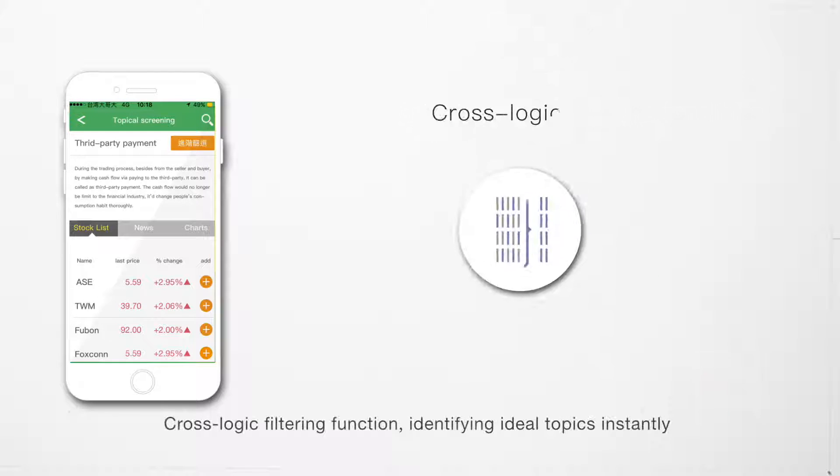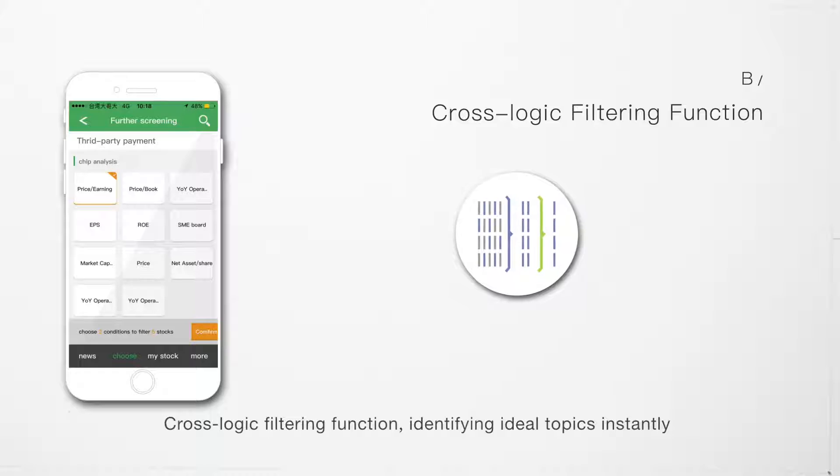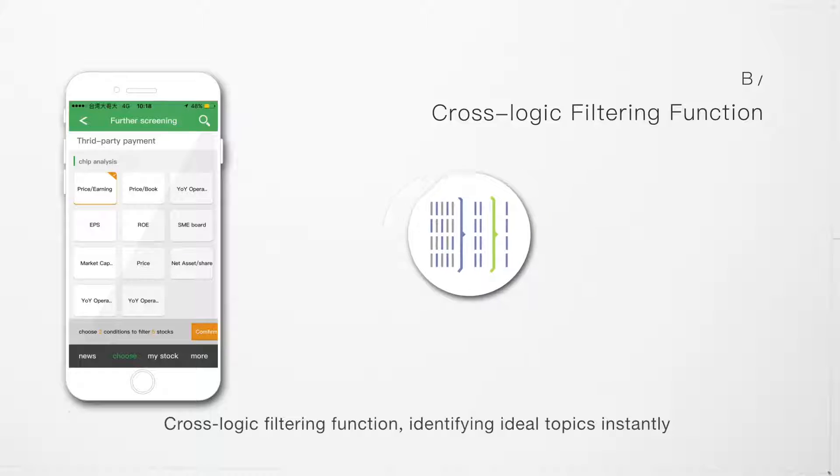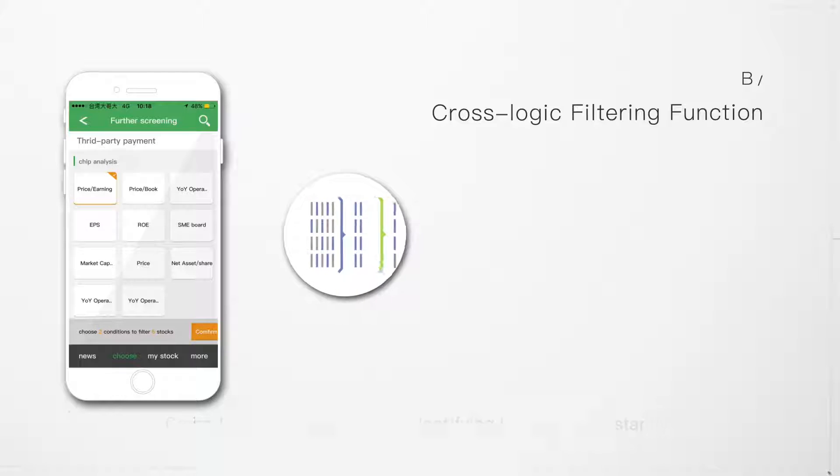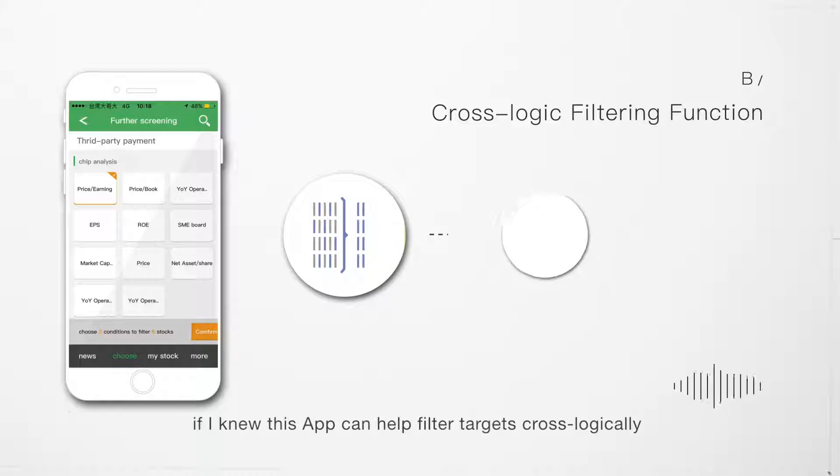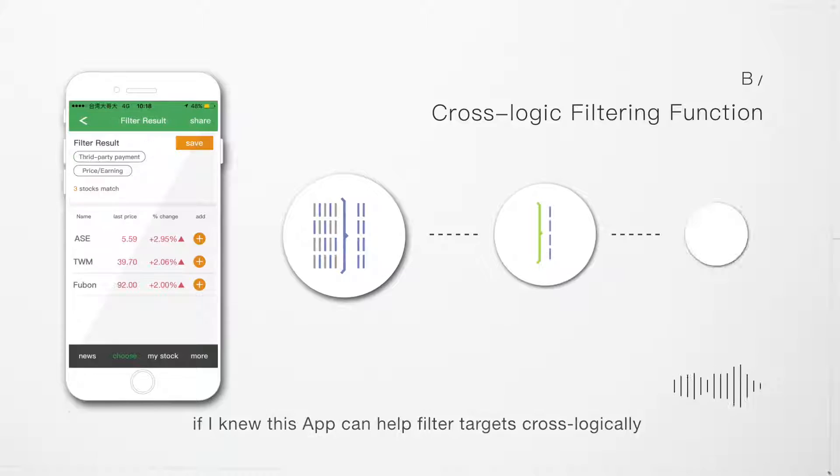The cross-logic filtering function identifies ideal topics instantly. If I knew this app can help filter targets cross-logically, I wouldn't have to turn on my computer to source information from every single website and blog.